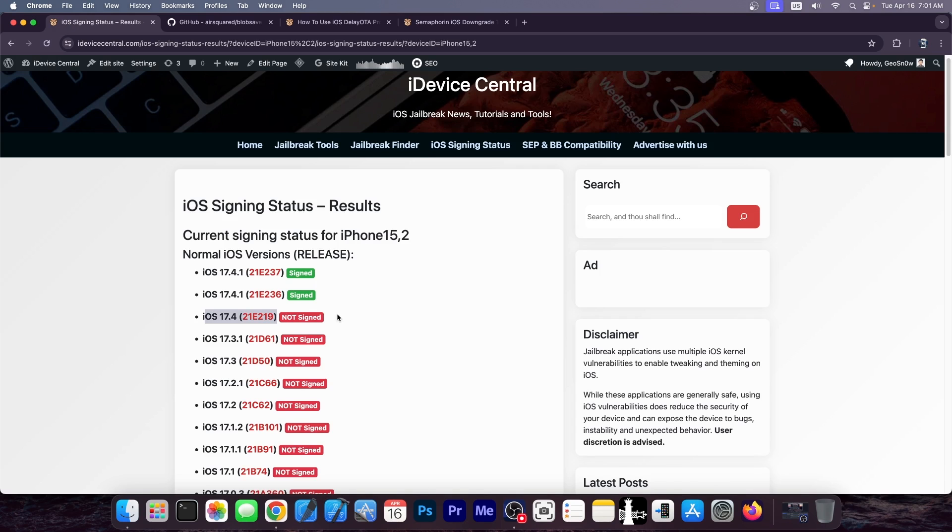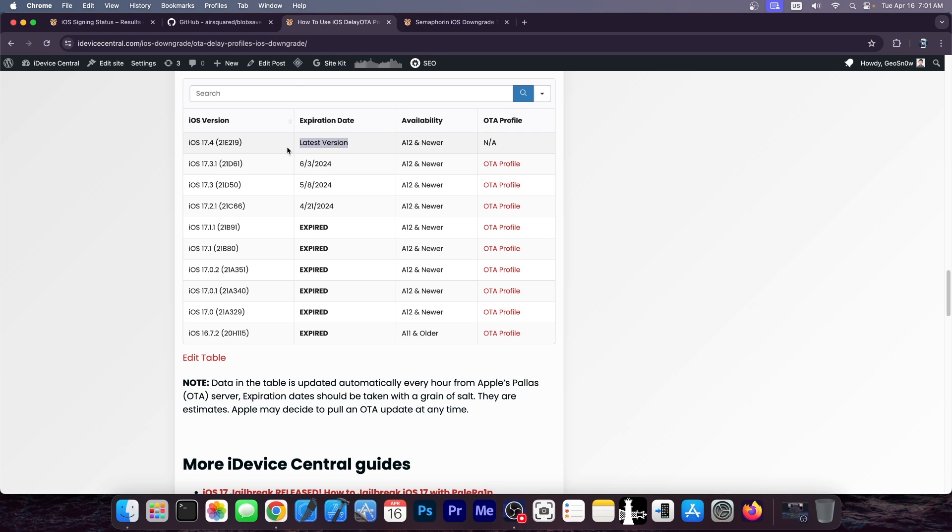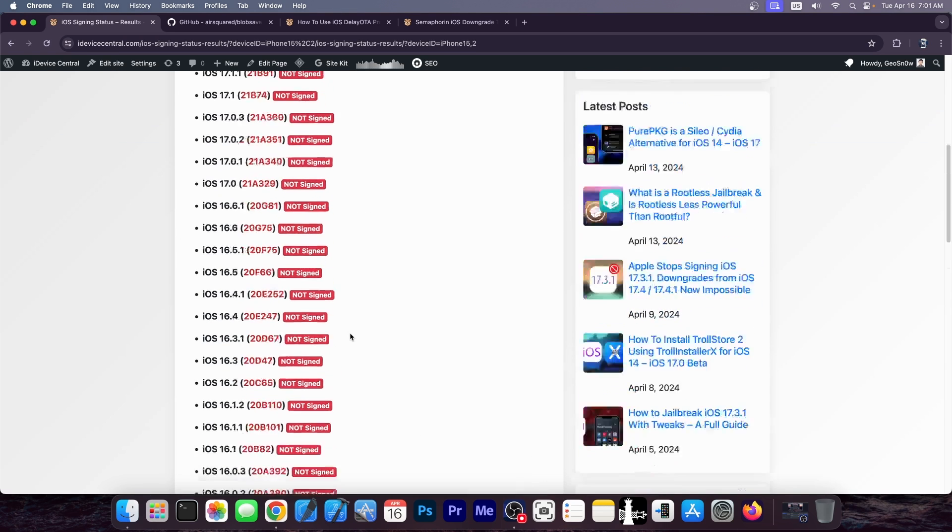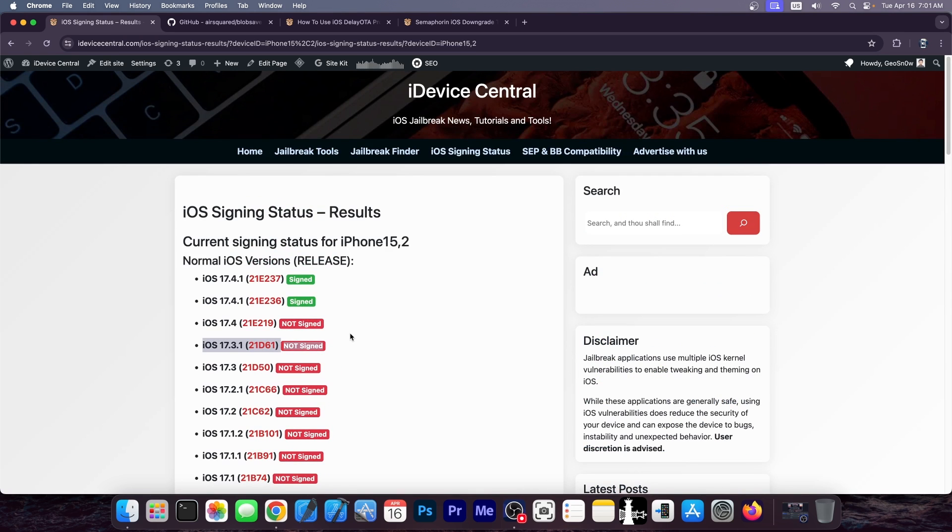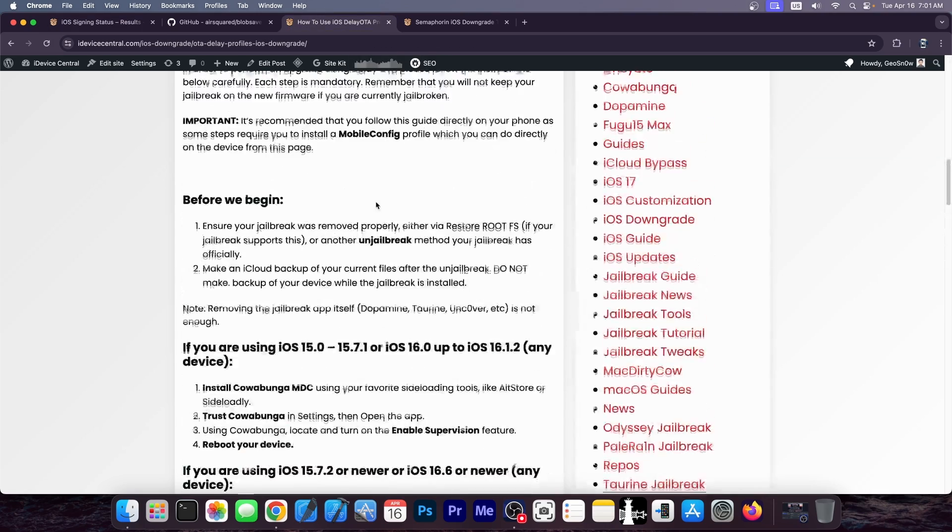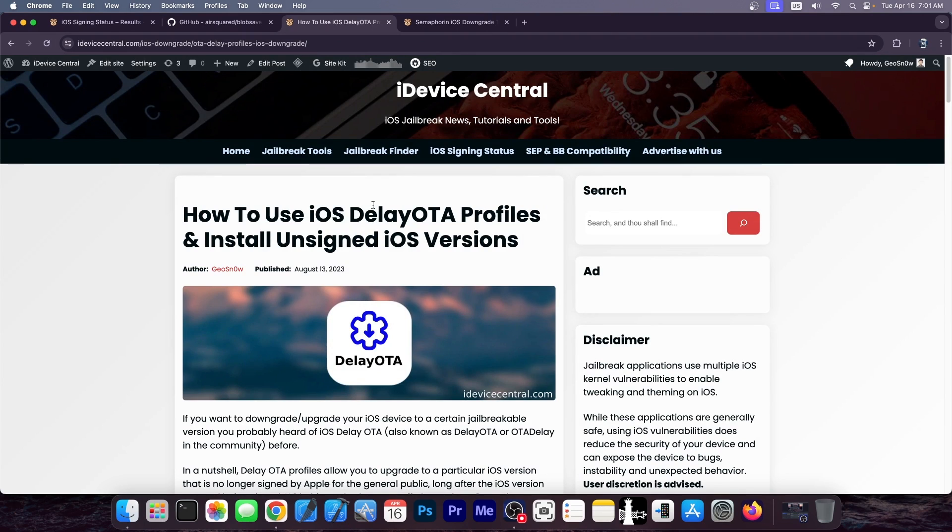But 17.3.1 is going to be available up until June. So we do know when these are going to expire. You can see 17.3.1 itself is long gone. It's no longer signed, but the profile is still available. So if you would want to go from a lower version, like say iOS 13 to 17.3.1 and wait there, you can still do that with delay OTA. Unfortunately, delay OTA, as I explained in this article over here, which I'm going to link below, is not for downgrade. It's just for upgrading from older versions.